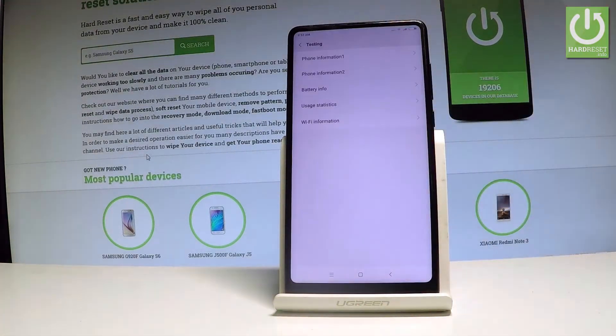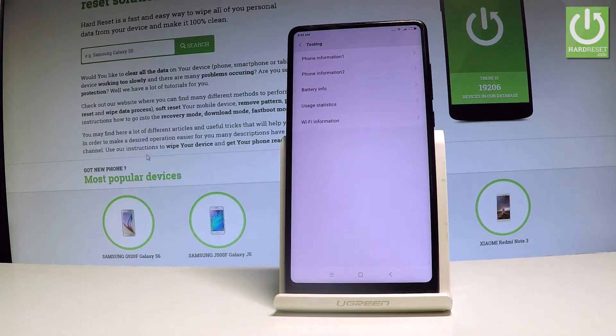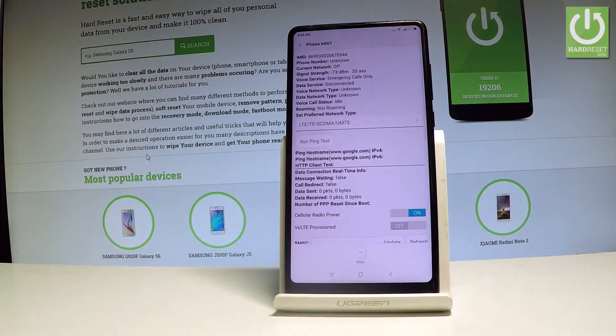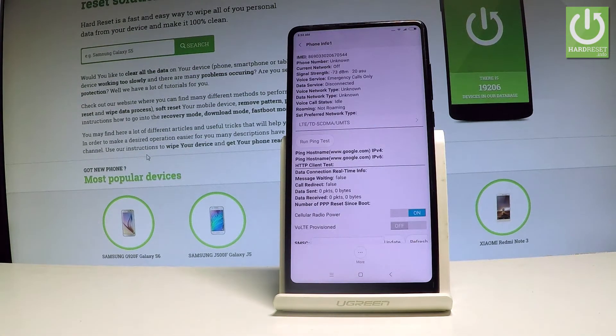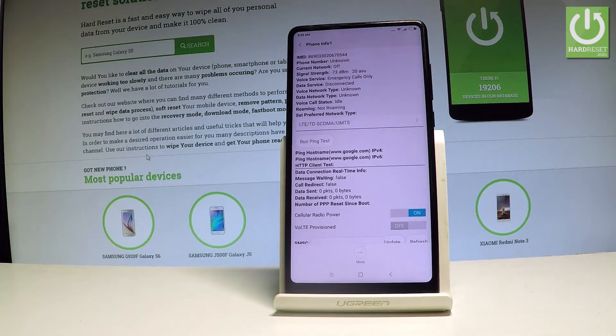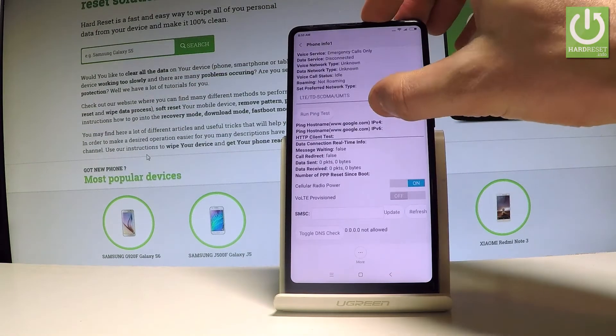As you can see, testing menu just pops up. Here you can navigate by tapping appropriate options. You can choose the phone information and read such important stuff as IMEI number, phone number, current network, signal strength, voice service, voice network type. You may also run a ping test.